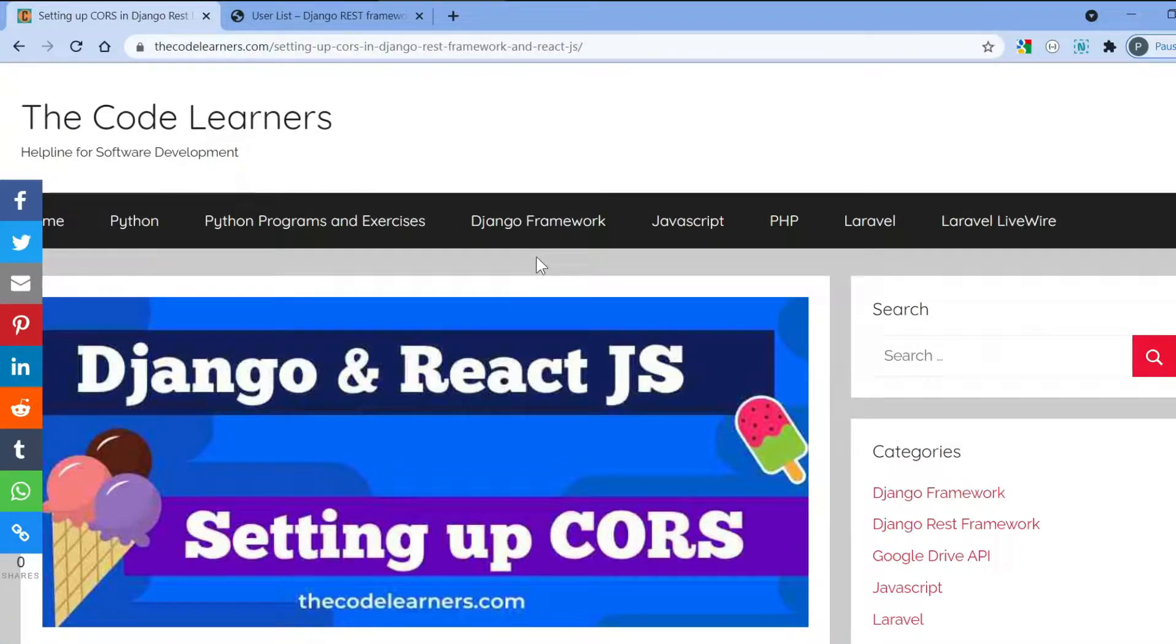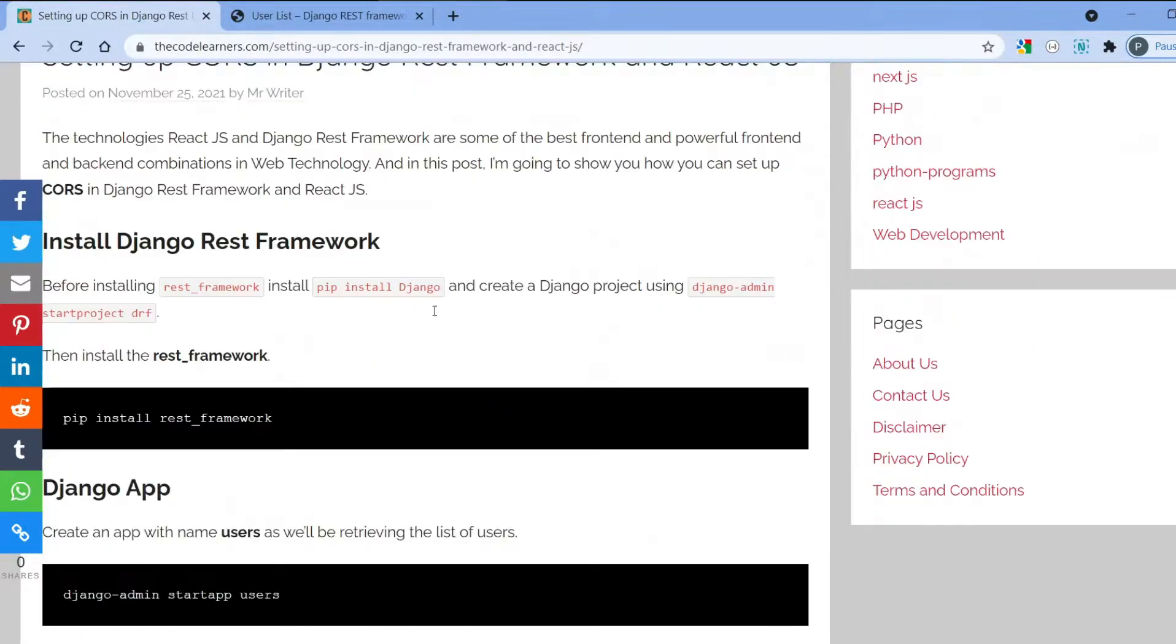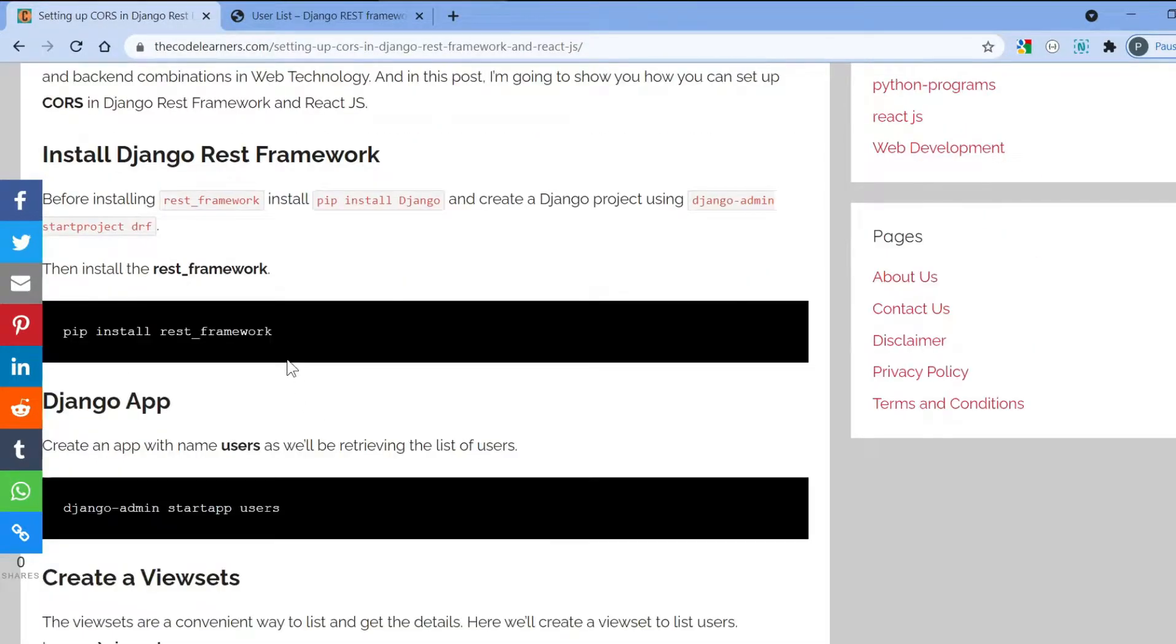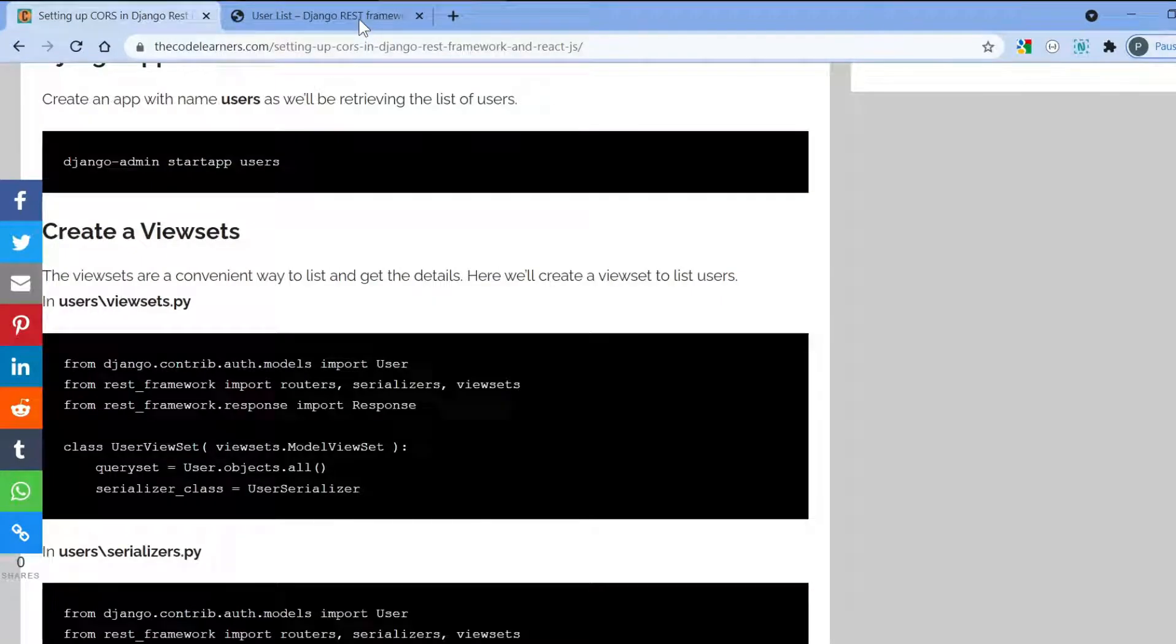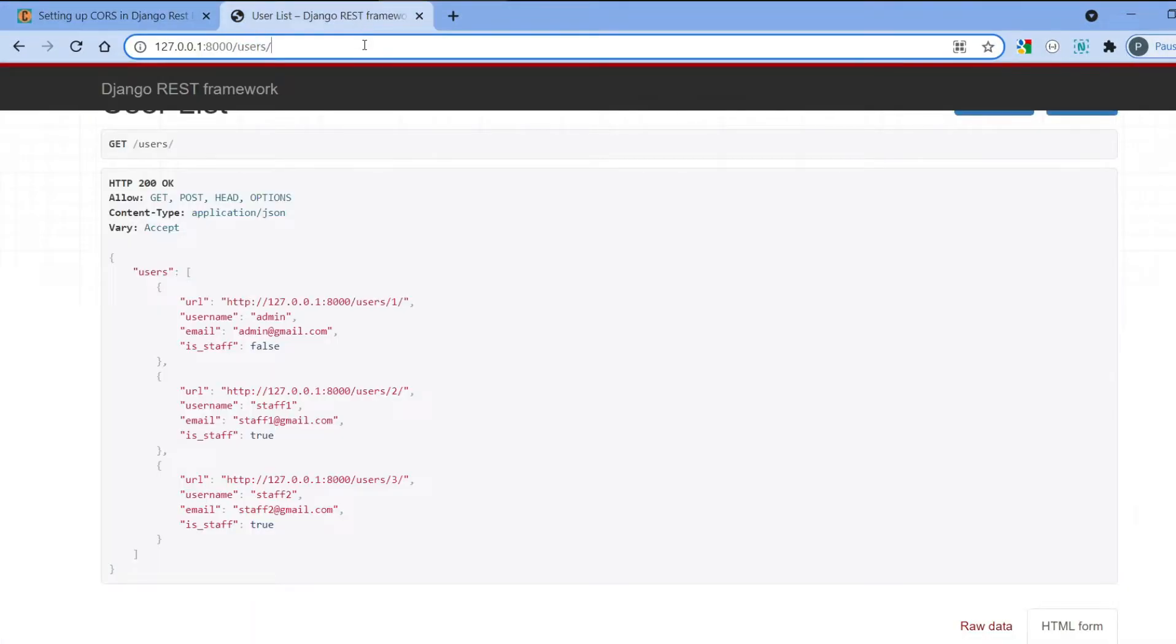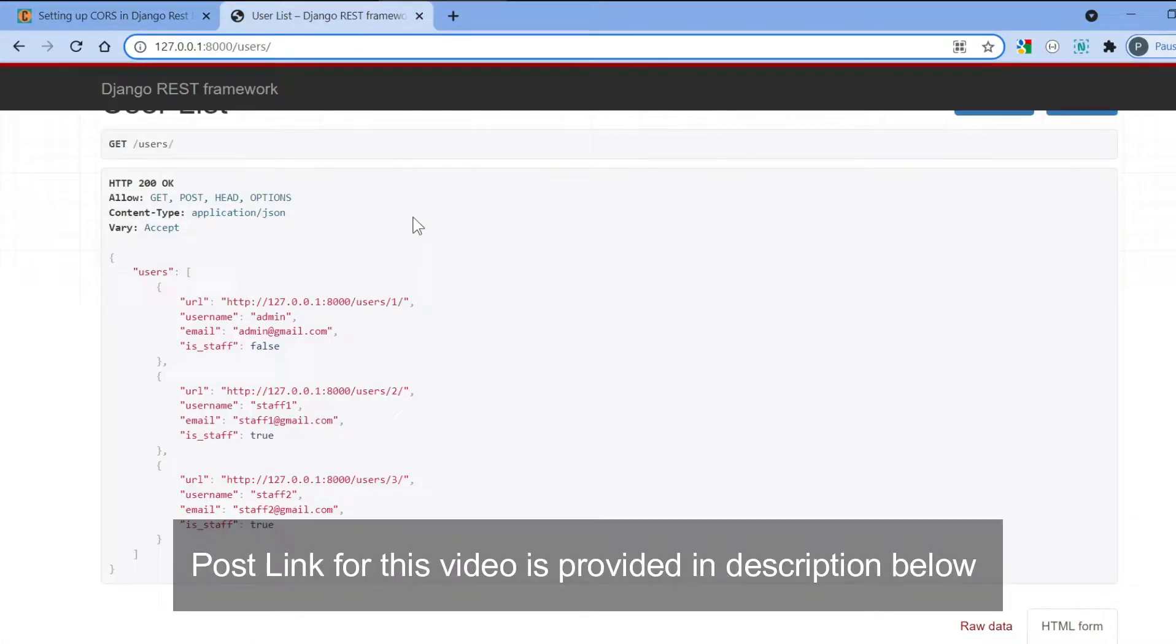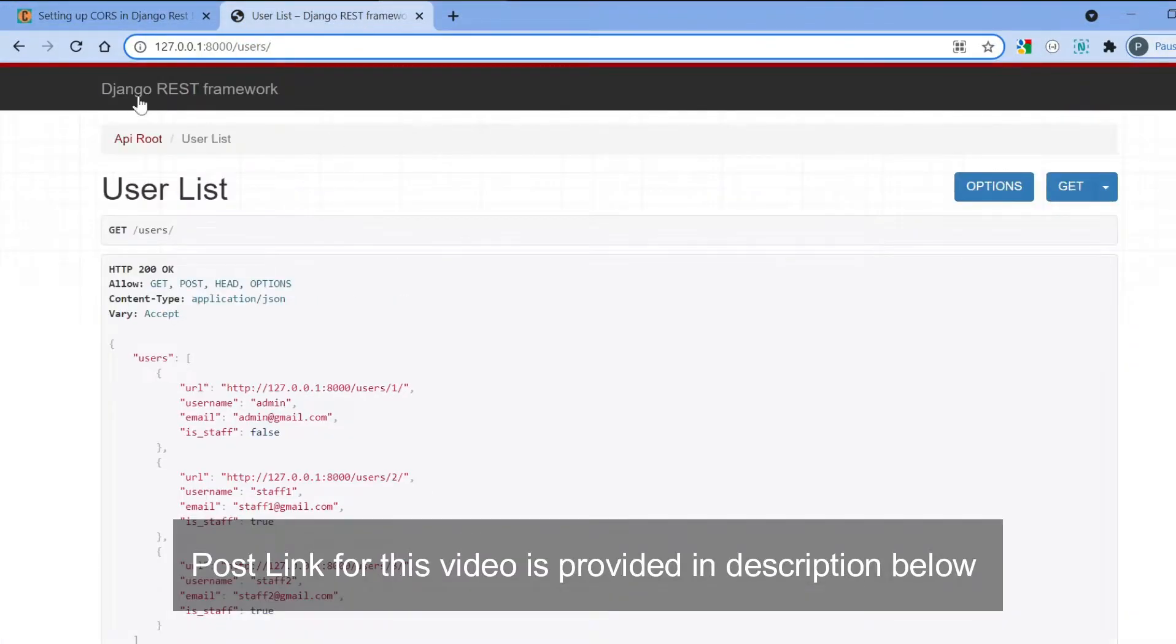I have added the link to this particular post and my website link in the description below if you want any reference, because all my code and snippets I paste it here.